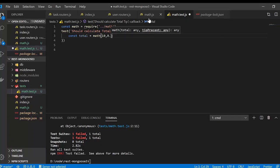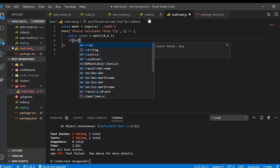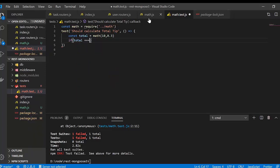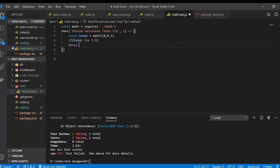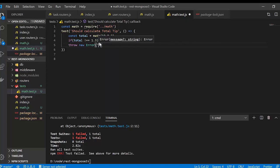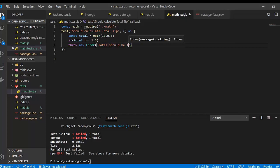Inside the test callback, we call const total = mat.calcTotalTip(10, 0.3). We know the expected answer is 1.3. So we check: if total is not equal to 1.3, we throw new Error('total should be 1.3'). This is the manual way to assert a test failure.